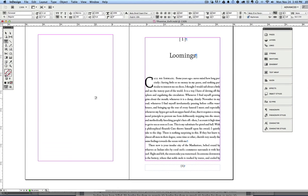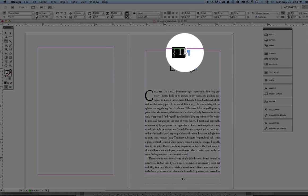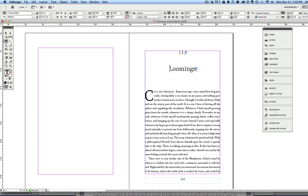And then here we are on the chapter opening page for chapter one, and this is your typical looking chapter. It's got a chapter number up here at the top with some curly brackets, a chapter title, and then the text itself starts.